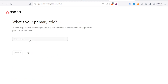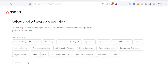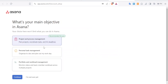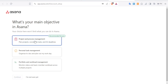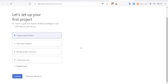You can choose to continue or skip the onboarding questions. In this case I'll select Manager and click Continue, then skip the other questions. For your main objective in Asana, your choice won't limit what you can do — you can always change it later. We'll choose Project and Process Management, click Continue, and then select your goal so Asana's AI can help set things up.